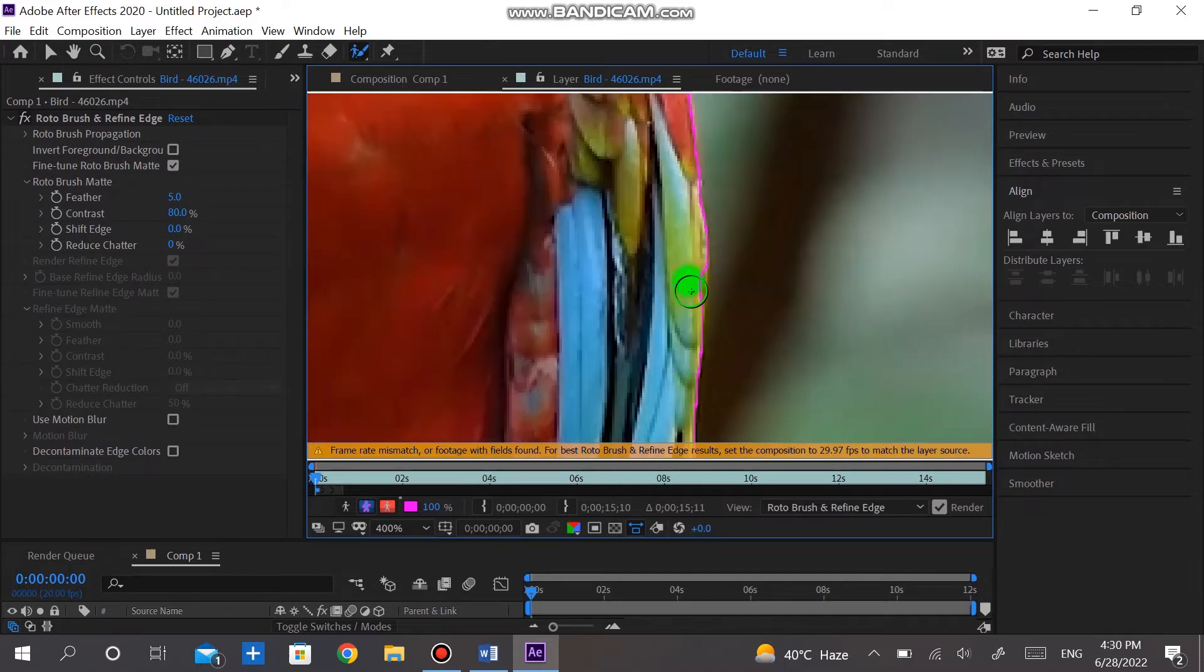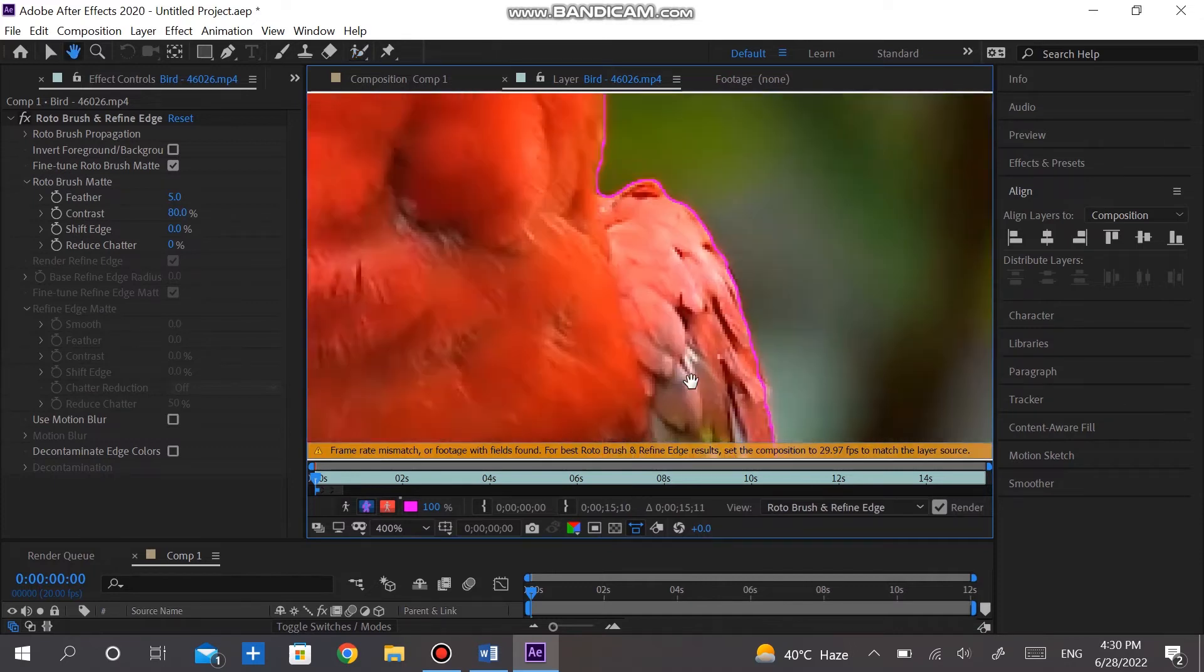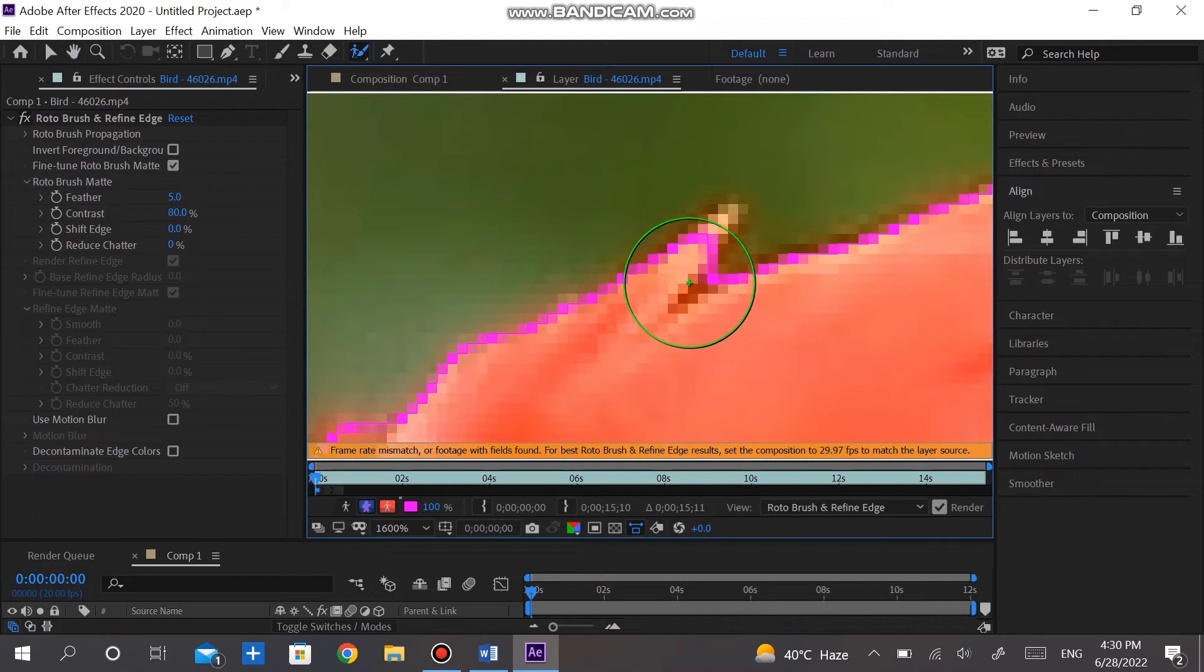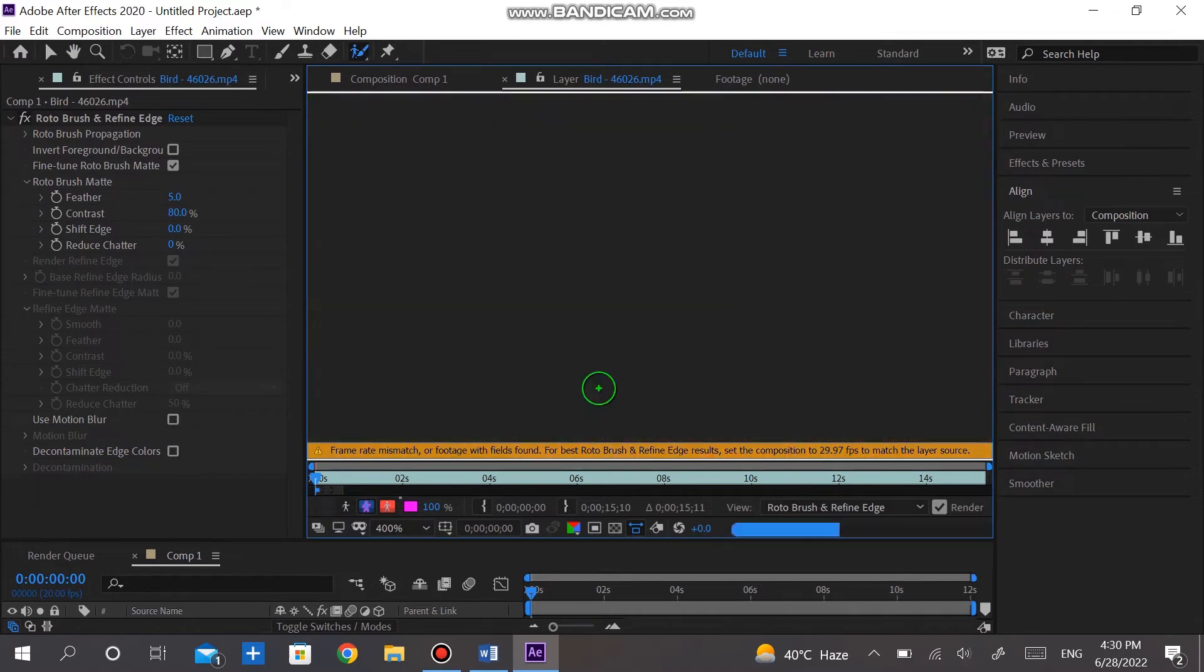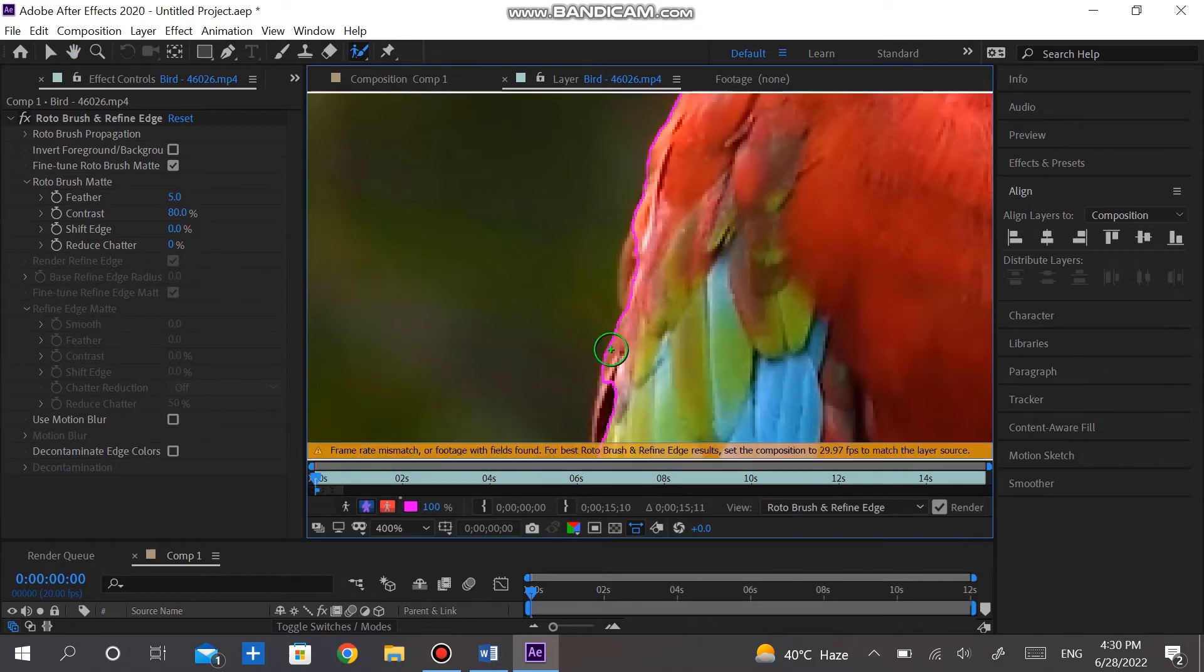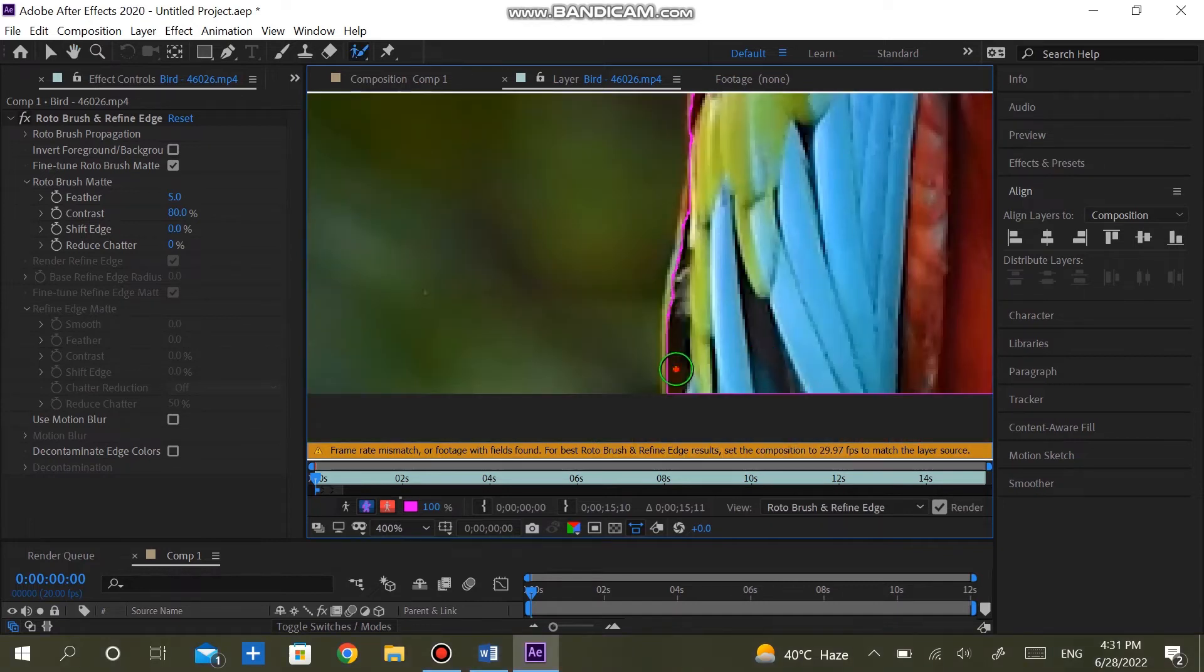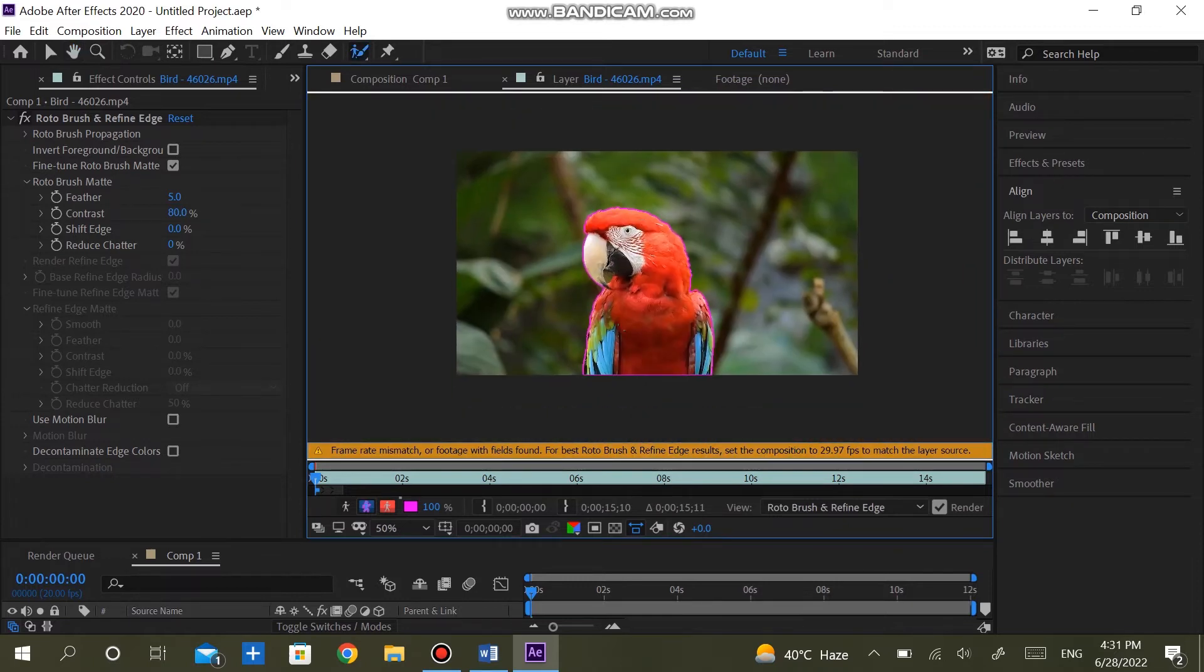Adjust more details manually. If you want to deselect anything, just hold Alt and remove it. Add more details.